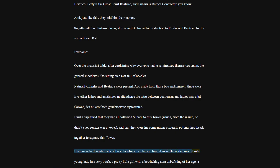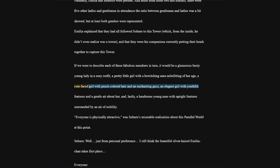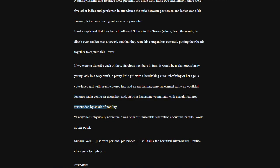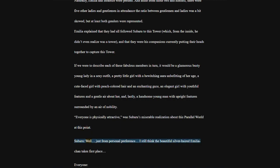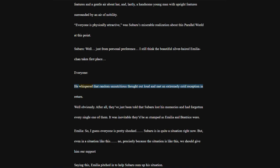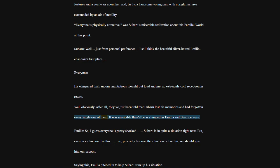If we were to describe each of these fabulous members in turn, it would be a glamorous busty young lady in a sexy outfit, a pretty little girl with a bewitching aura unbefitting of her age, a cute-faced girl with peach-colored hair and an enchanting gaze, an elegant girl with youthful features and a gentle air about her, and lastly, a handsome young man with upright features surrounded by an air of nobility.